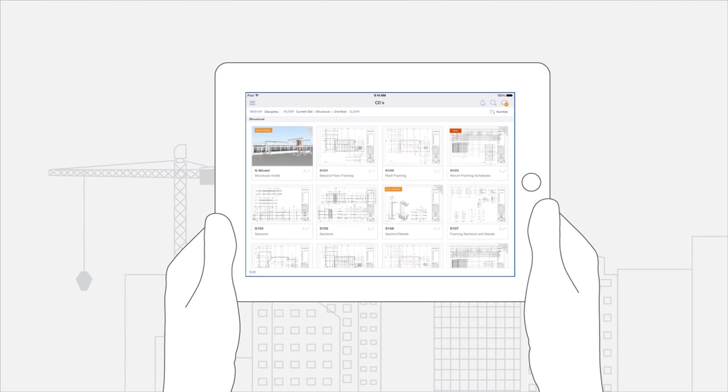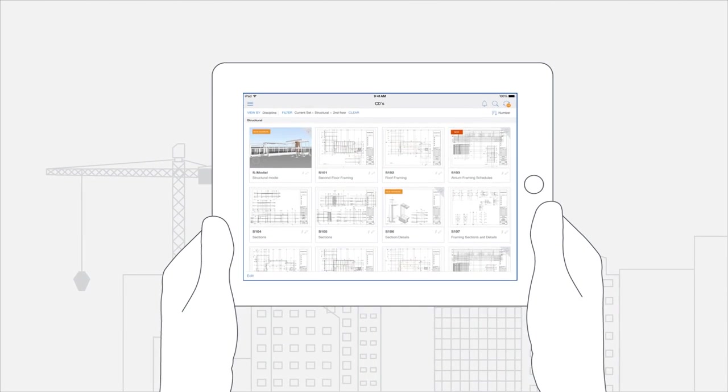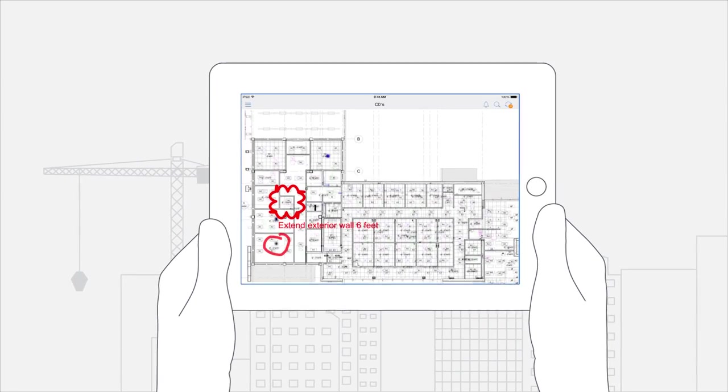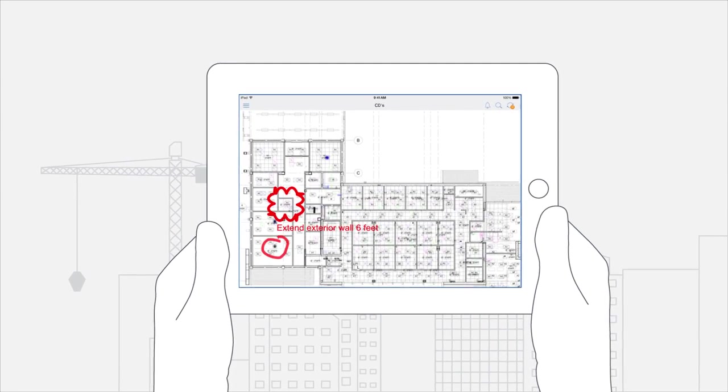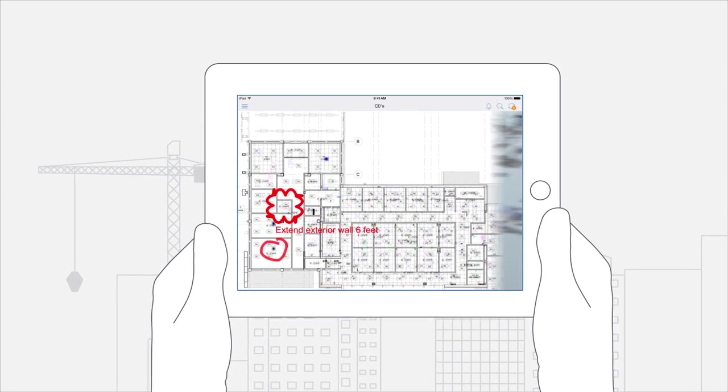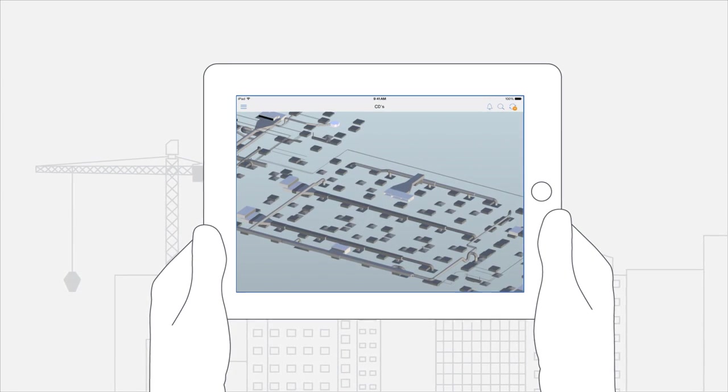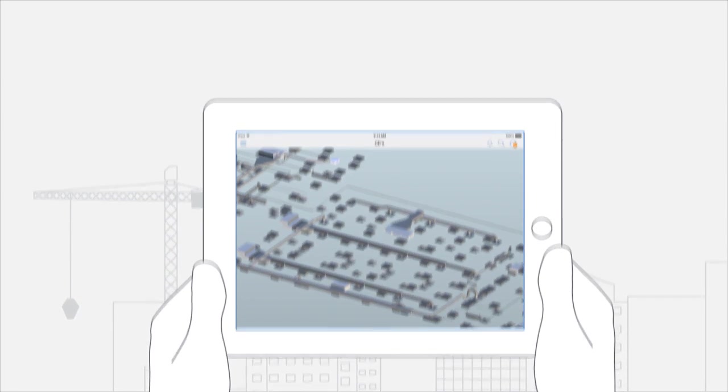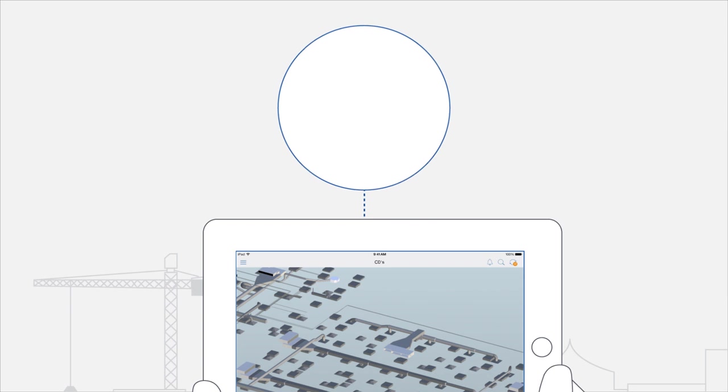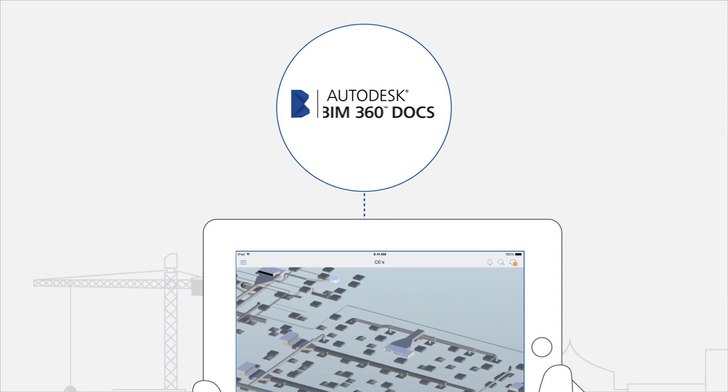Autodesk has the answer with document management built for construction projects and the way the construction teams operate. It's called BIM 360 Docs.